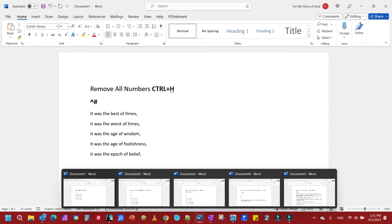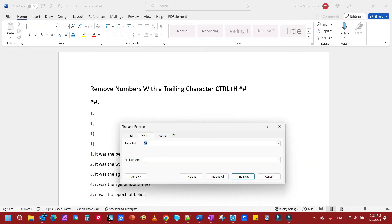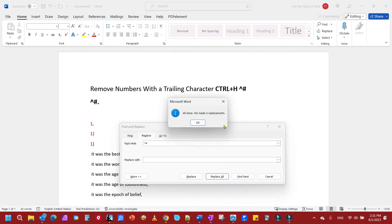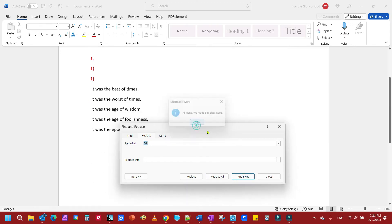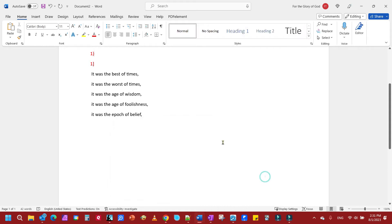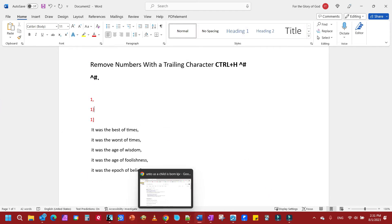The next example is removing numbers with a trailing character. For example, we're going to remove the periods and the numbers. So again, Ctrl+H, we have our caret pound and then the character we want to remove. So we're going to put the period right after it and replace all. And you'll notice the number and the periods are gone.